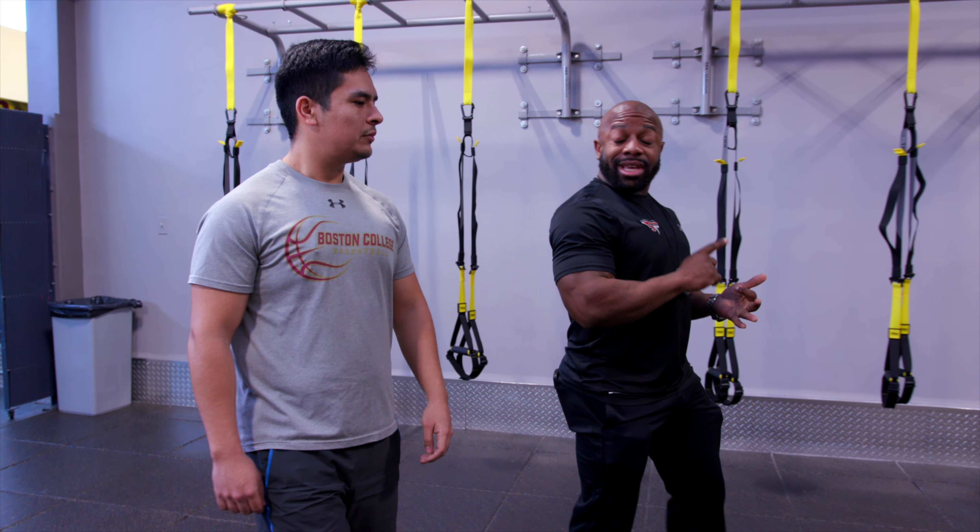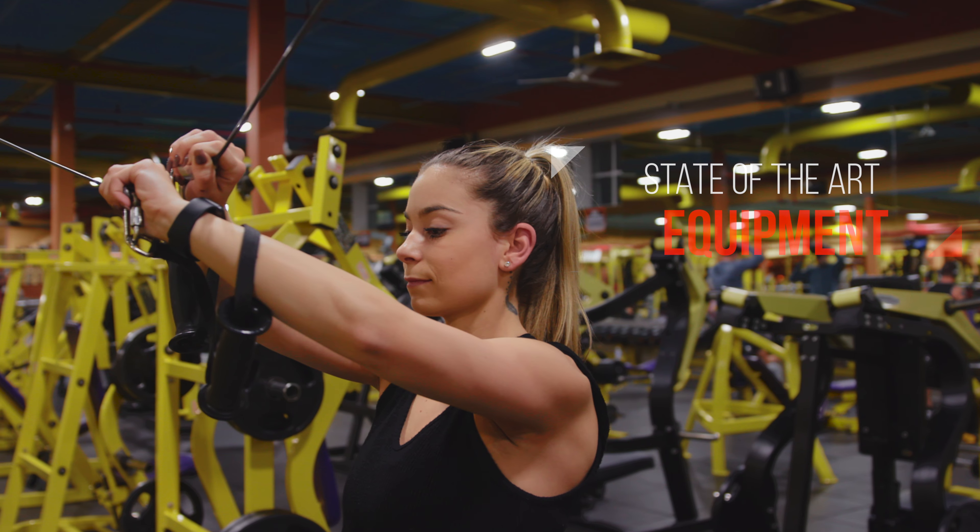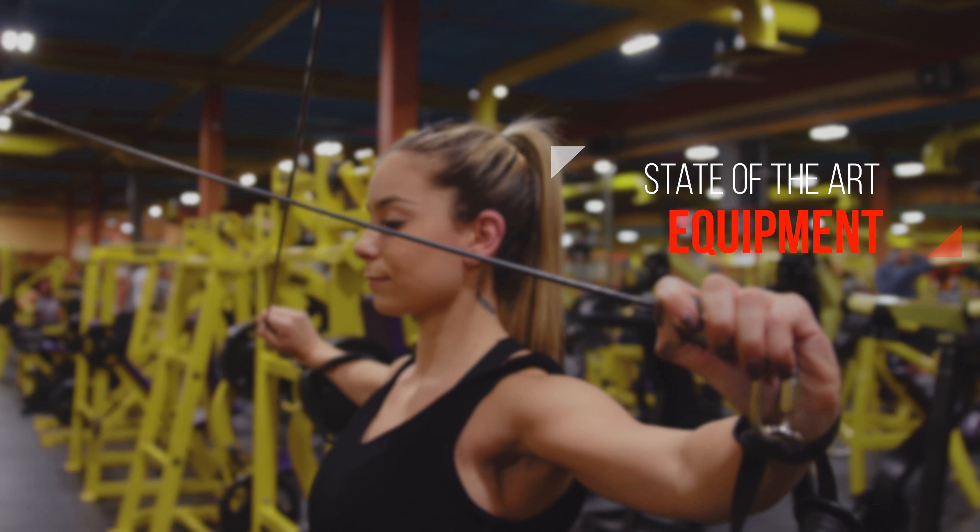One of my favorite parts is the equipment at this gym is a level above most gyms. Other clubs, they're smaller. They don't have as much equipment.